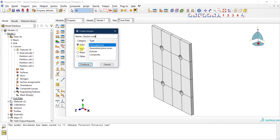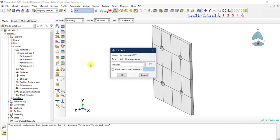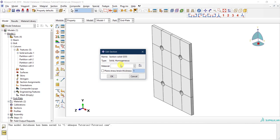I need to define one section for the solid and one for the shell, because we have the shell for the beam. For all the solid parts I will create this section for the S355 steel and then click Continue. You then assign a material — that's why we define the material first. You define the material, assign it to a section, and then assign the section to the part. Here I'll select S355 steel and click OK.